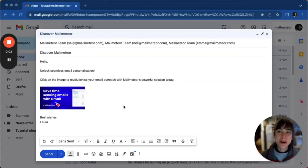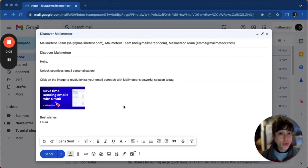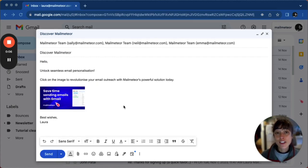Hello, this is Laura with Malmeteer. Today we're going to look at two straightforward methods to create a hyperlink for an image in Gmail.